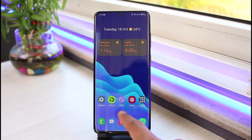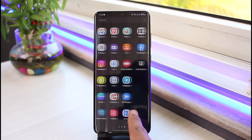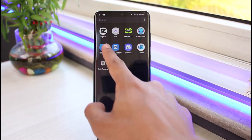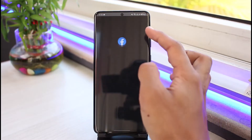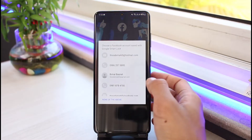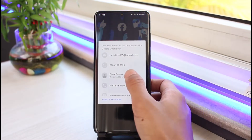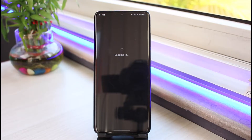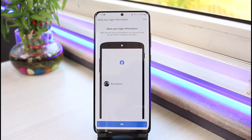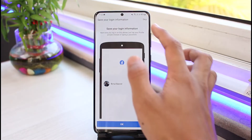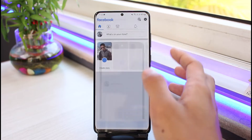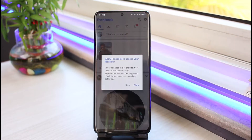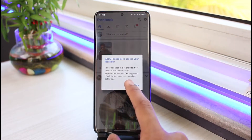Sometimes what happens is that when you open Facebook and try to search for a particular profile from the search box, you suddenly notice that the search bar has disappeared or is simply not working — it's not responding. There are a couple of reasons why this happens and a couple of ways you can fix it.